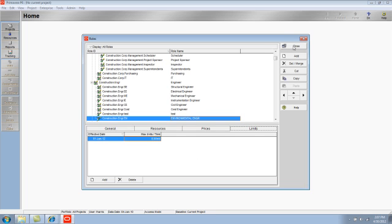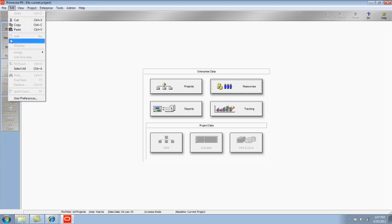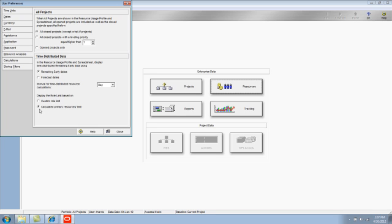If I close the role window and go to Edit, User Preferences, and I look at the Resource Analysis tab at the bottom, I can identify my preferred method as a user of displaying the role limit. So the role limit can be displayed based on a custom role limit or on the calculated primary resources limit.